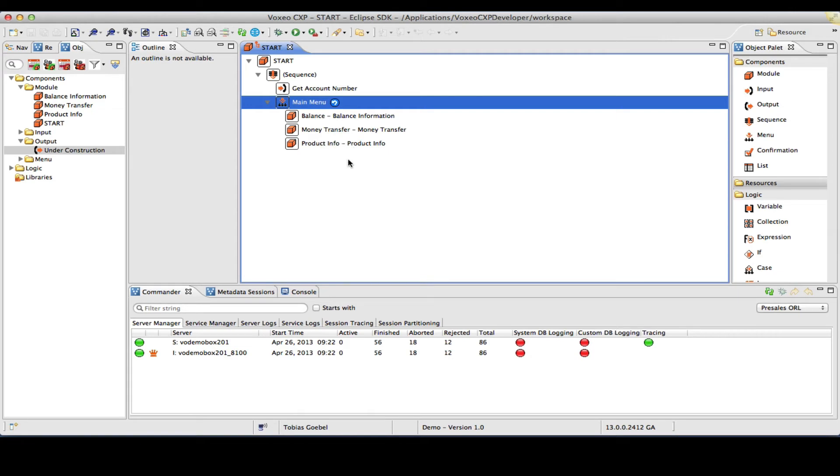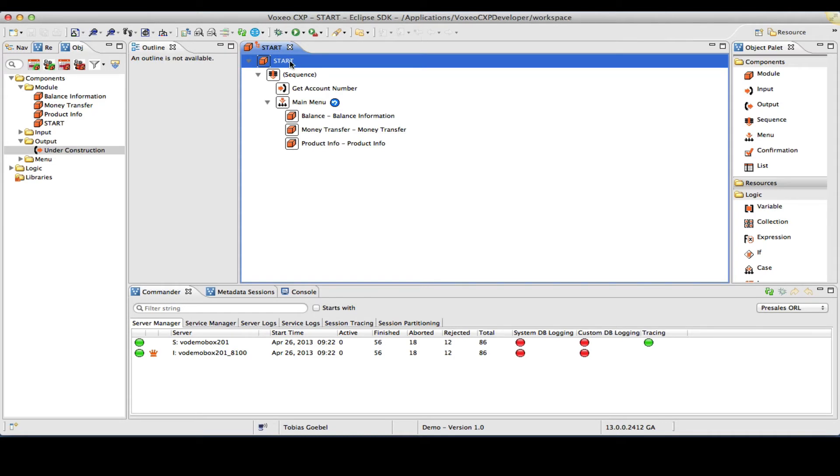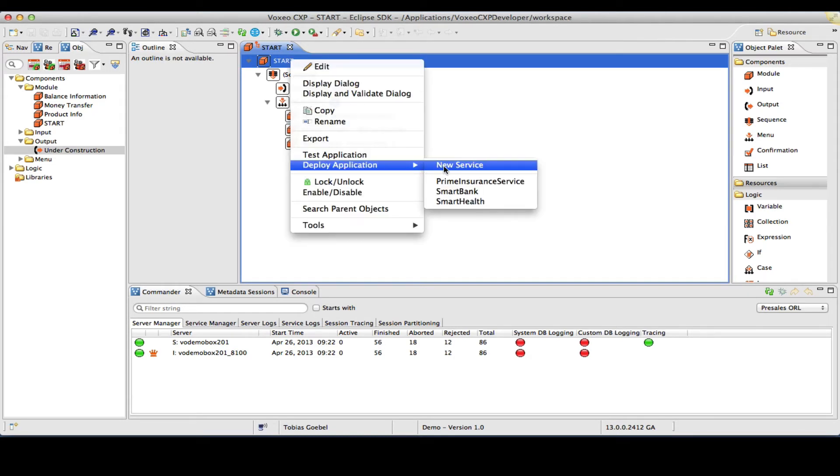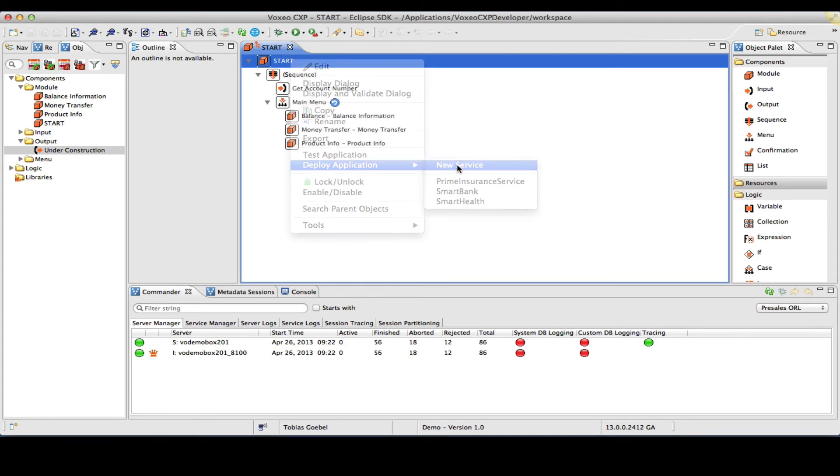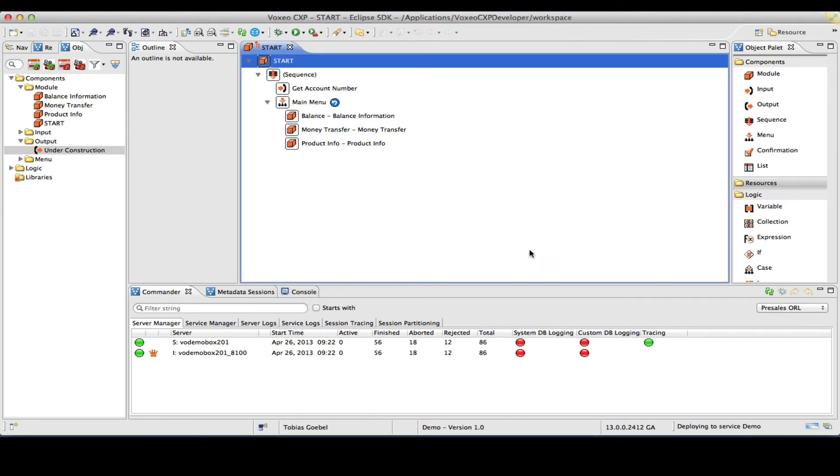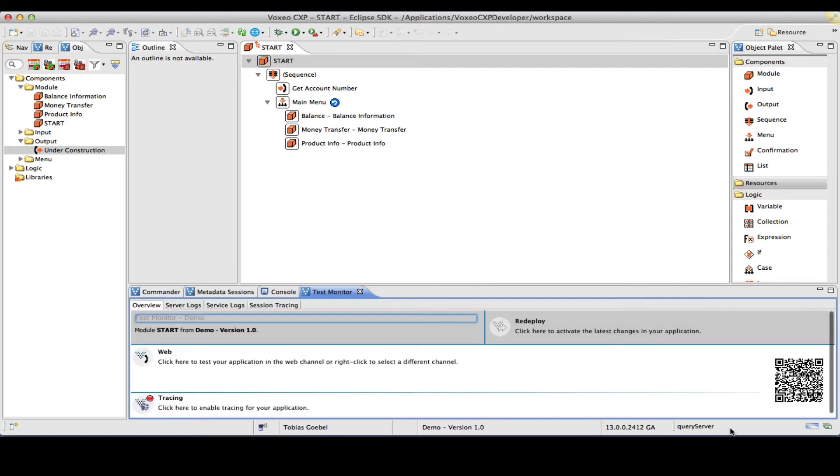So what do I have to do to deploy this? Well, all I have to do is right-click my root module, select Deploy Application, and New Service. So I will actually go ahead and deploy this as a demo service. So as you can see now here in the bottom right corner, it says Deploying to Service Demo. This will actually put it on an application server, on CXP server, that we have available here in our labs.